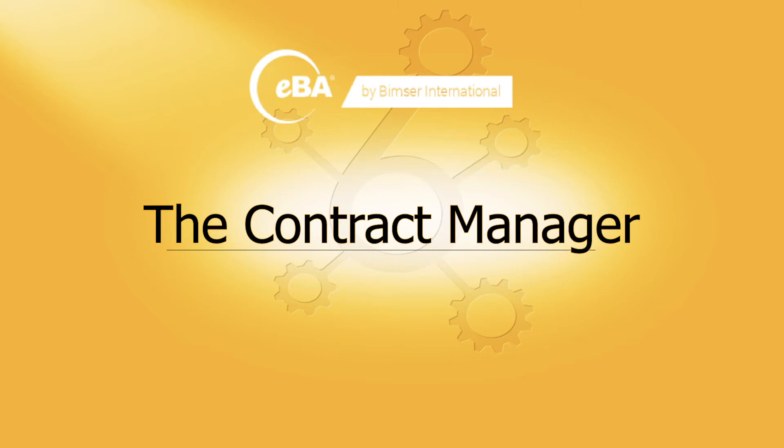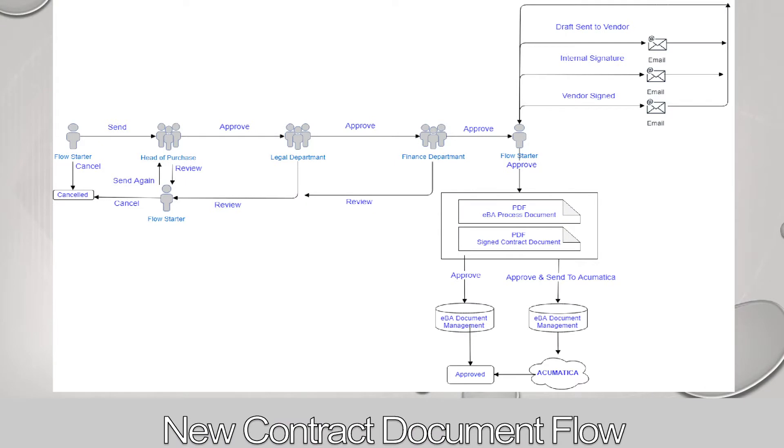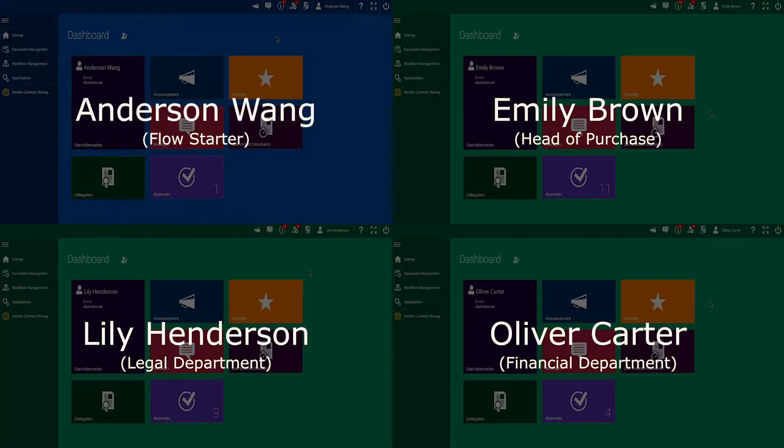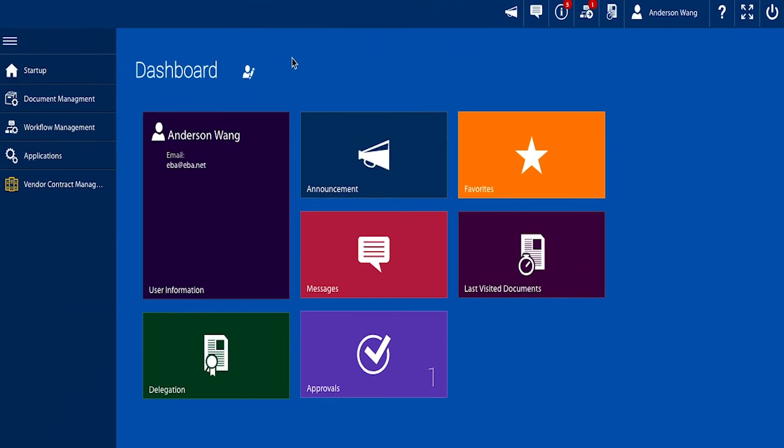The solution is ready to be linked to any ERP as we will now demonstrate with the Cloud ERP system Acumatica. This diagram provides the flow of creating a digitized contract from a new document. The flow calls for four internal parties. We'll first log into IBA as a flow starter and show a quick tour of the Contract Manager.